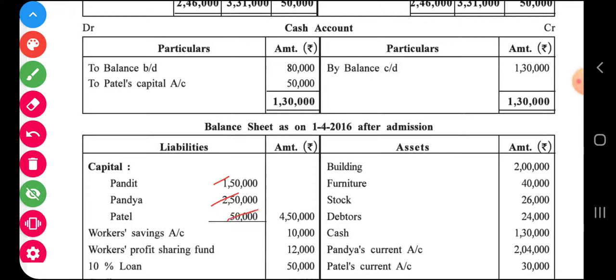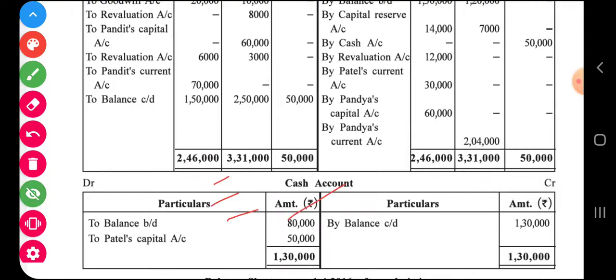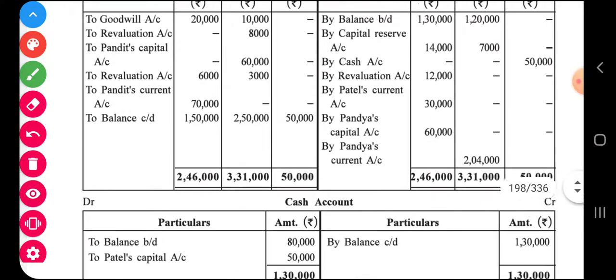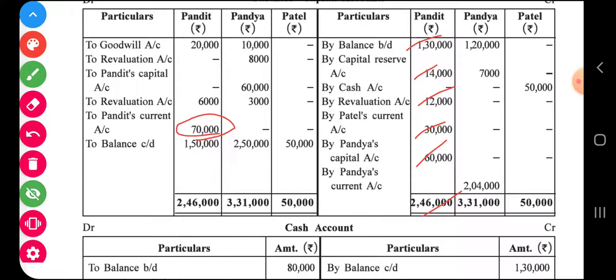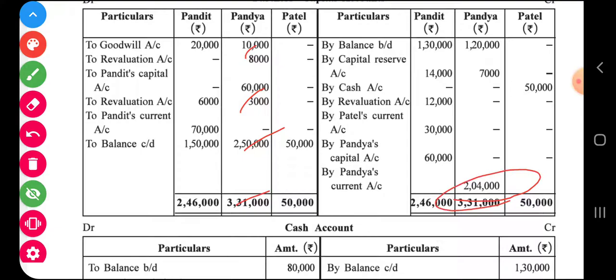These capital balances in new ratio are recorded in the balance sheet. The difference in each partner's capital account is transferred to their current account. In the case of Pandit, the credit side is greater, so the difference is transferred to his current account. In the case of Pandya, the debit side is greater, so that difference is also transferred to Pandya's current account. The current account balances of both partners are shown on the liability side of the balance sheet.